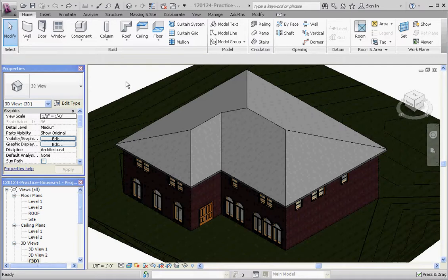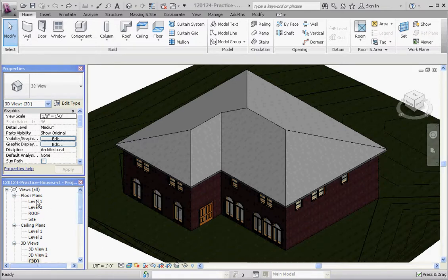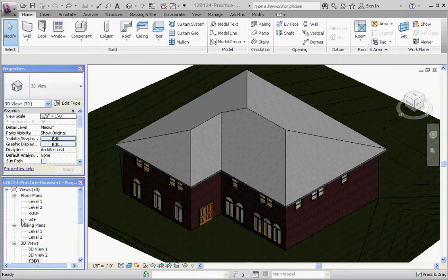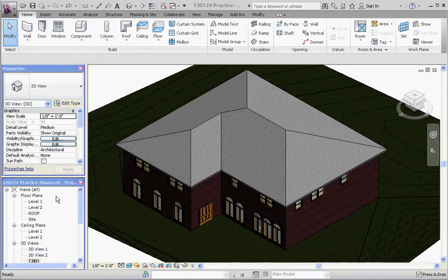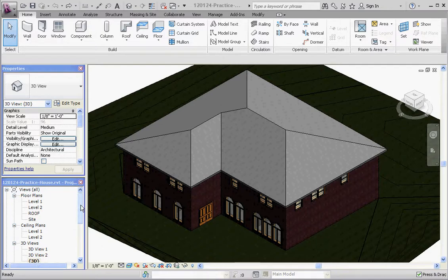One thing to keep in mind about the roof is you want to put the roof on a specific level. So you're going to have to create that level unless you have a single story house. Revit provides you with level 1 and level 2 as default levels in the Revit project when it starts you out. And what I did is I created a roof level.